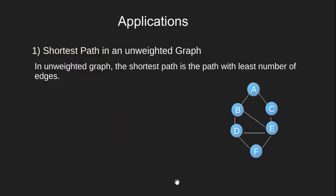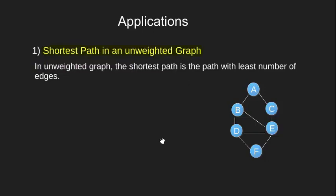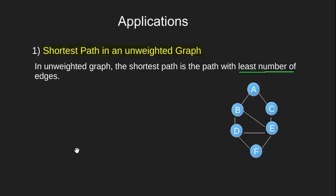Let's begin with our first application, finding shortest path in an unweighted graph. We know that the shortest path from a source to a destination would be one that involves the least number of edges. Let's see this with the help of an example.